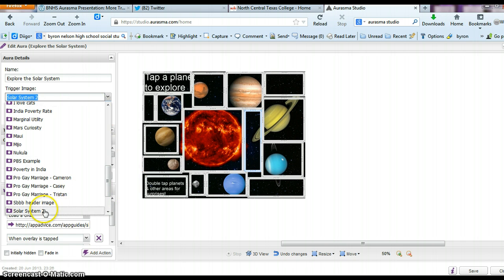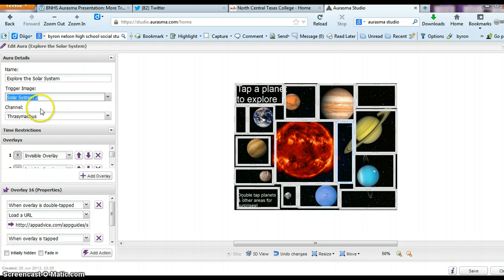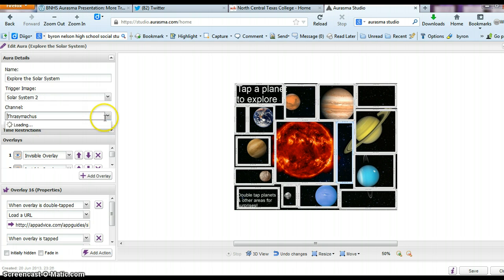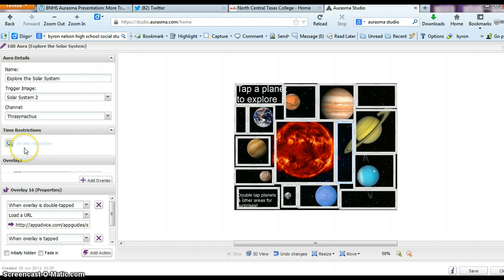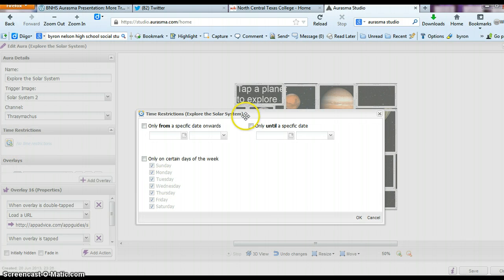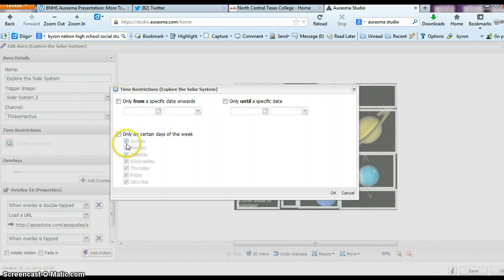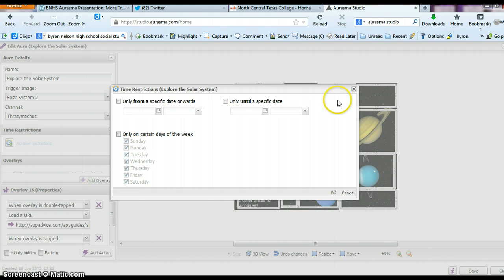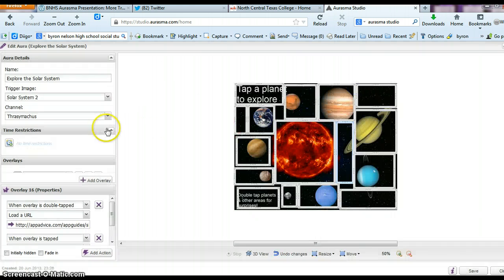You'll click that — Solar System 2. Channel will be my Thrasymachus channel. Time restrictions: this is pretty cool. If you want this overlay to only be triggered during school hours, you can set it to Monday through Friday from a certain time. Or if you want one planet triggered on Monday, another planet on Tuesday, and so on, you can certainly program that on your own.